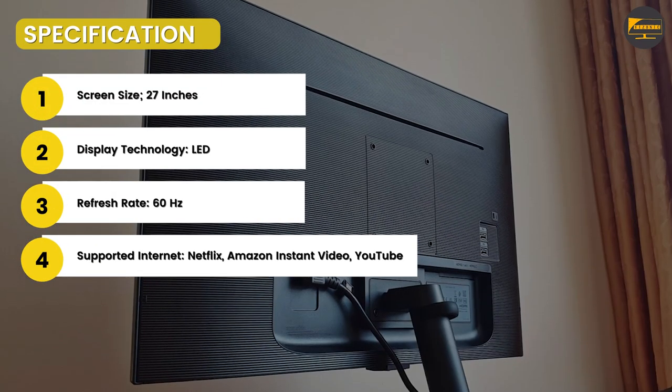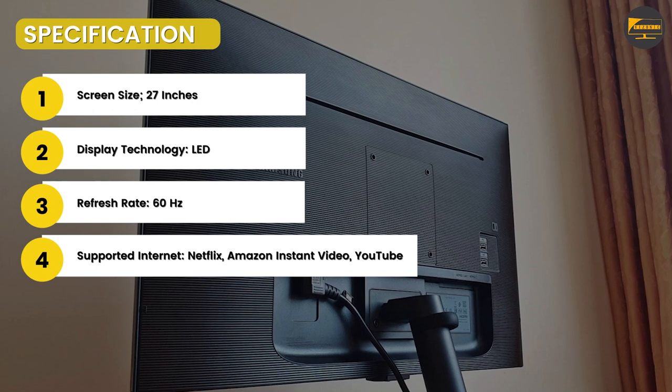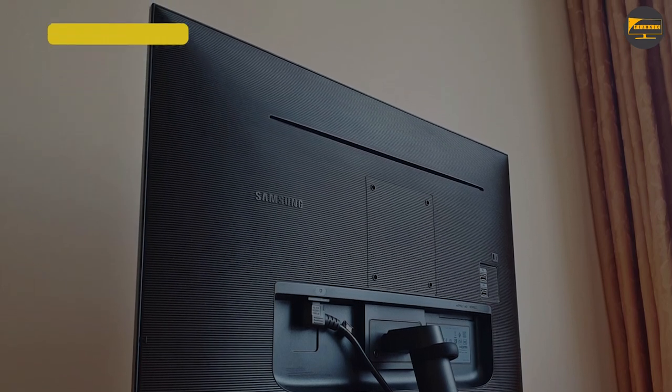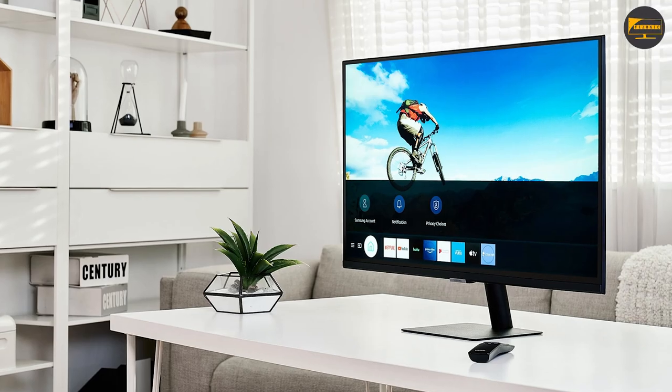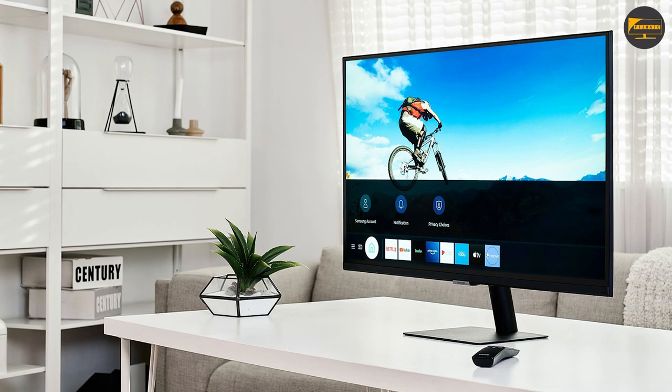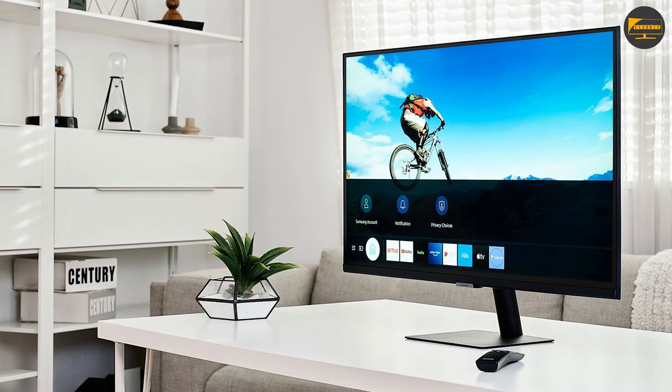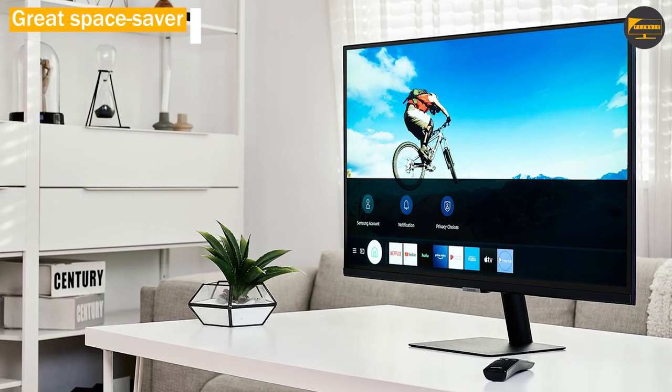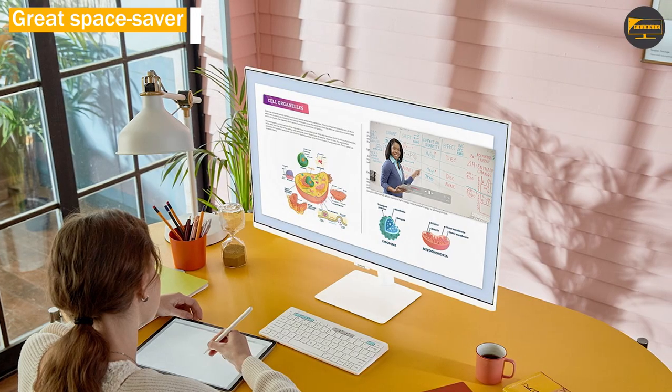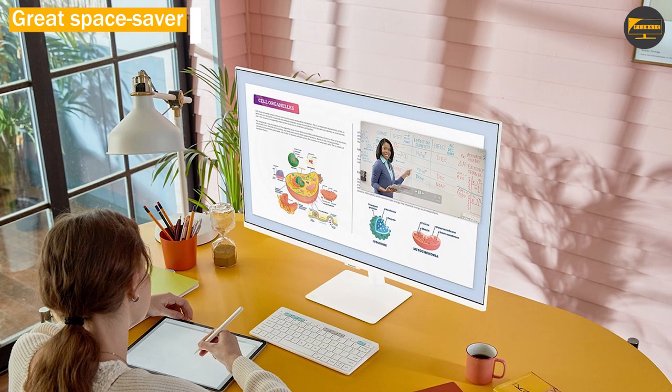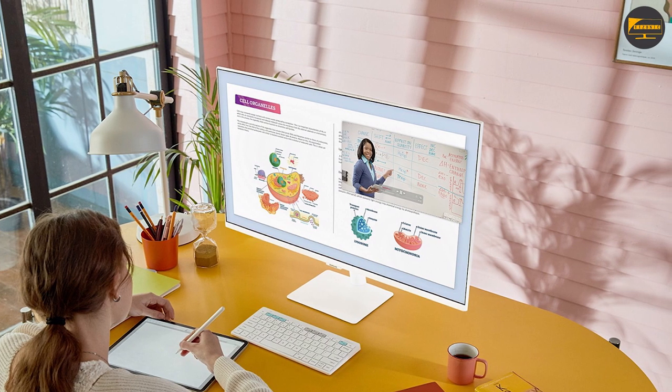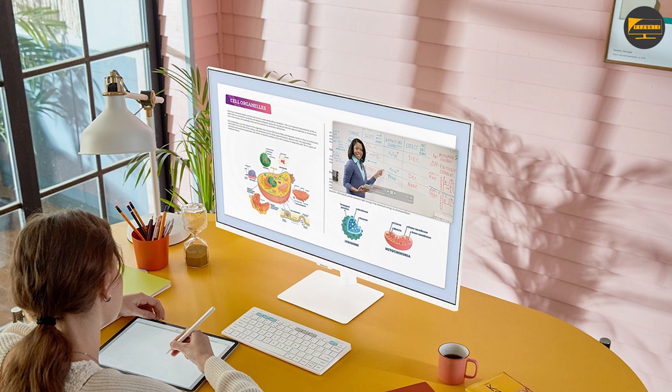In my opinion, the monitor definitely looks minimalist and will suit people who have very little to no space in their workstation. In terms of ergonomics, the Samsung Smart Monitor M5 can only be adjusted by tilting, which means it lacks the ability to adjust its height or to swivel.